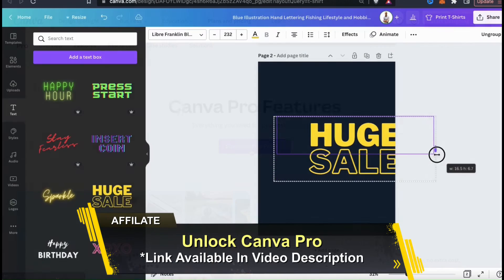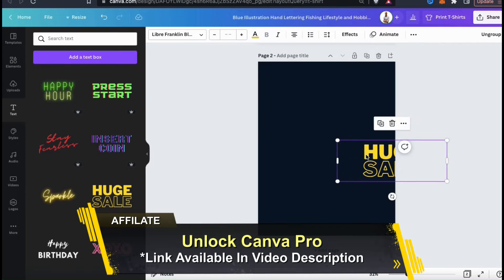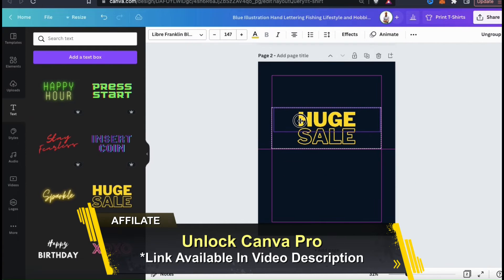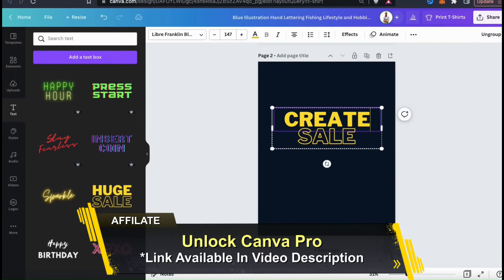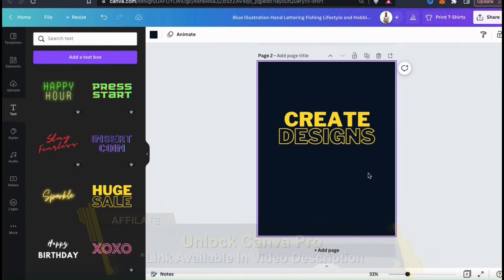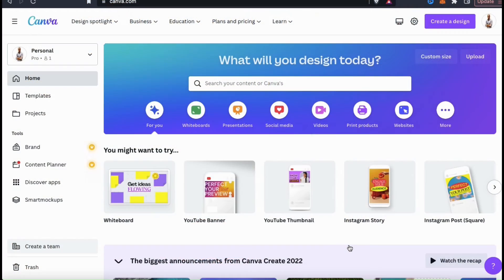In my opinion, Canva is a must-have tool for any designer, marketer, or entrepreneur. Now that you've unlocked Canva Pro, let's head over to Canva and go over how to add drop shadows to your designs and text.